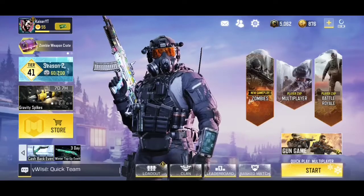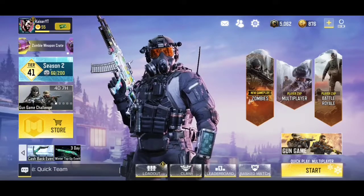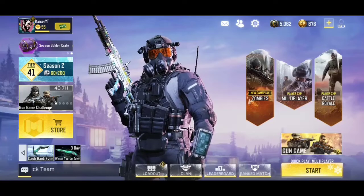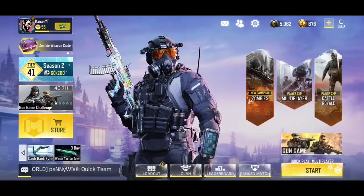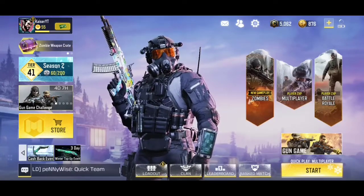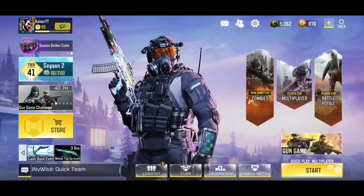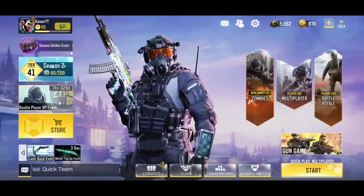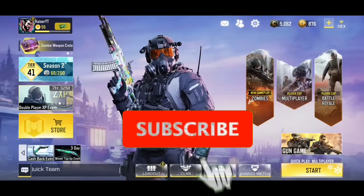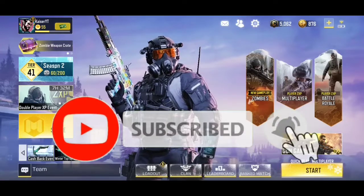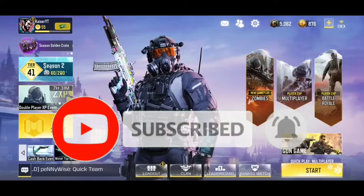Yo, what's up guys, Kaiser here and welcome back to another Call of Duty Mobile video. Today I'm going to share with you how to play like a pro using these five techniques. If you like this video, make sure you smash that like button and subscribe to my channel for more Call of Duty Mobile videos.